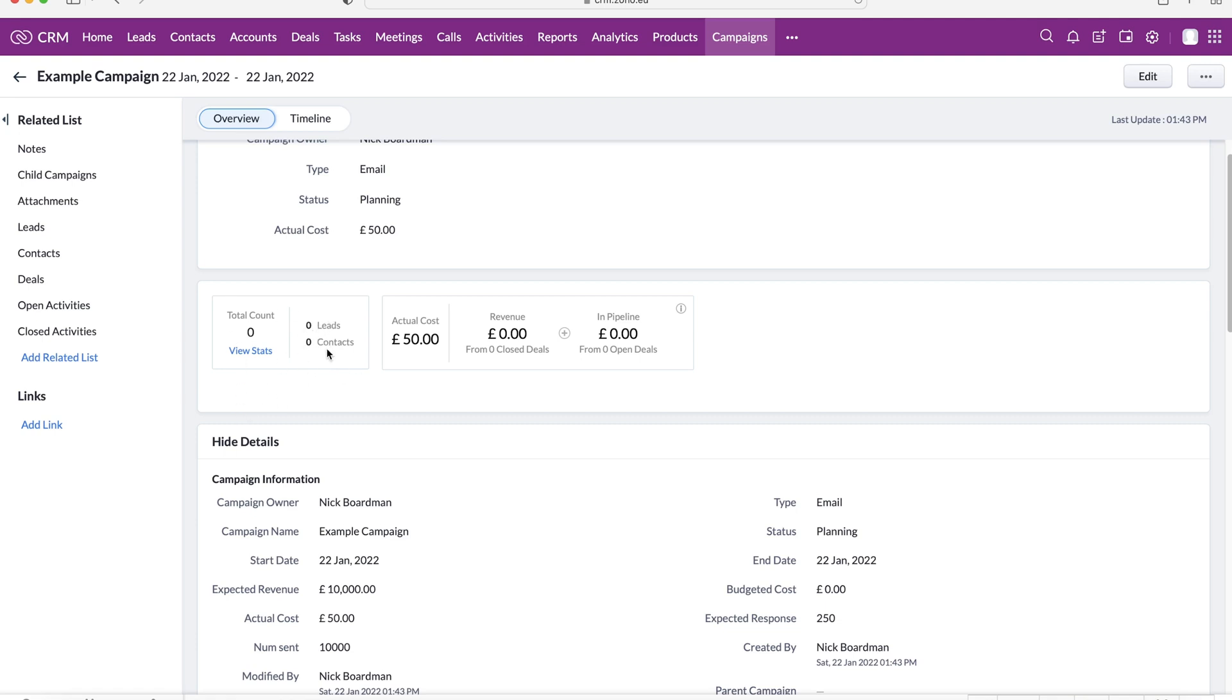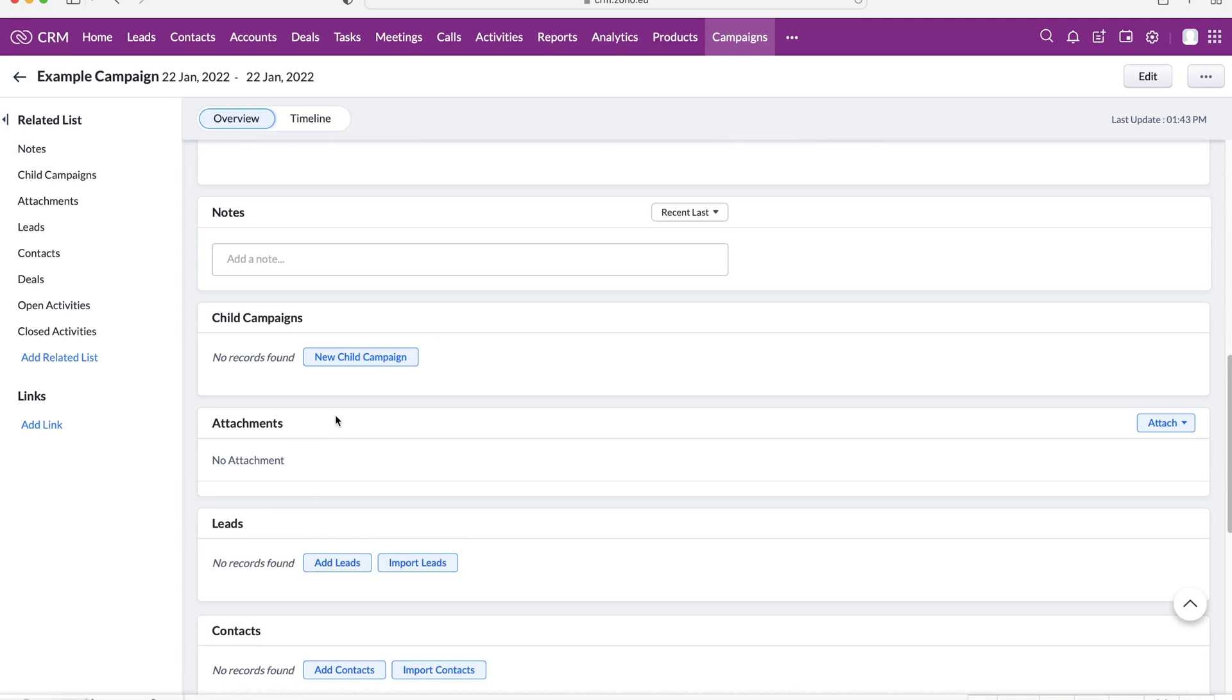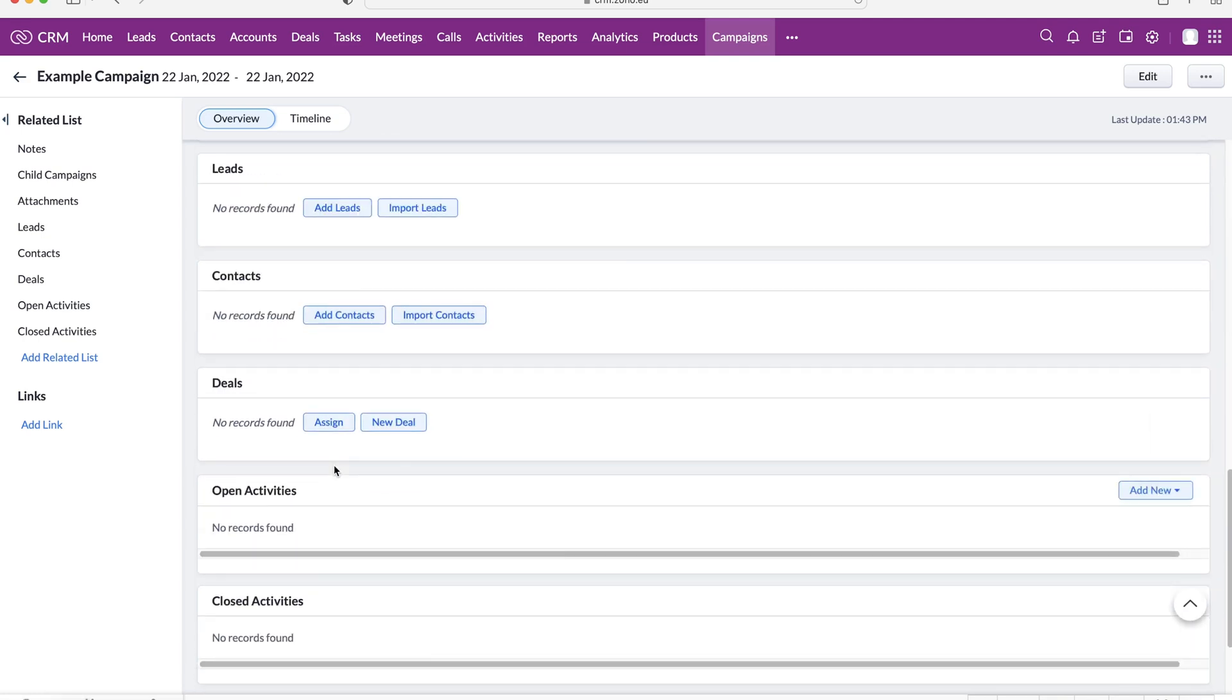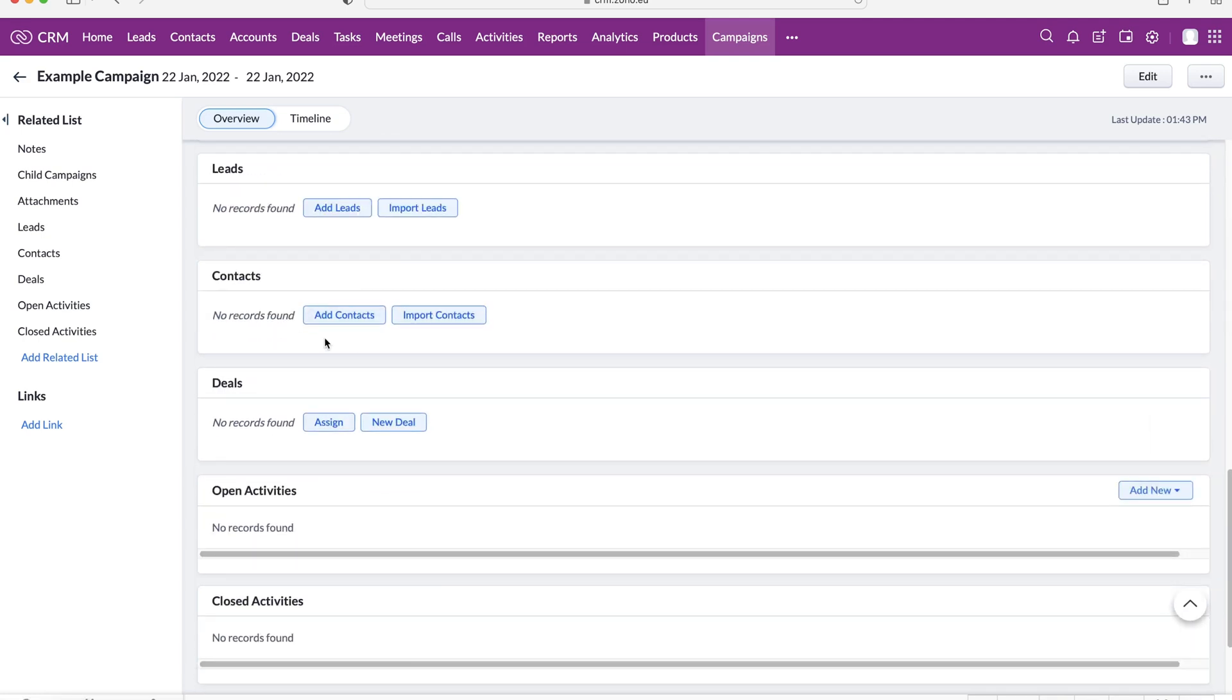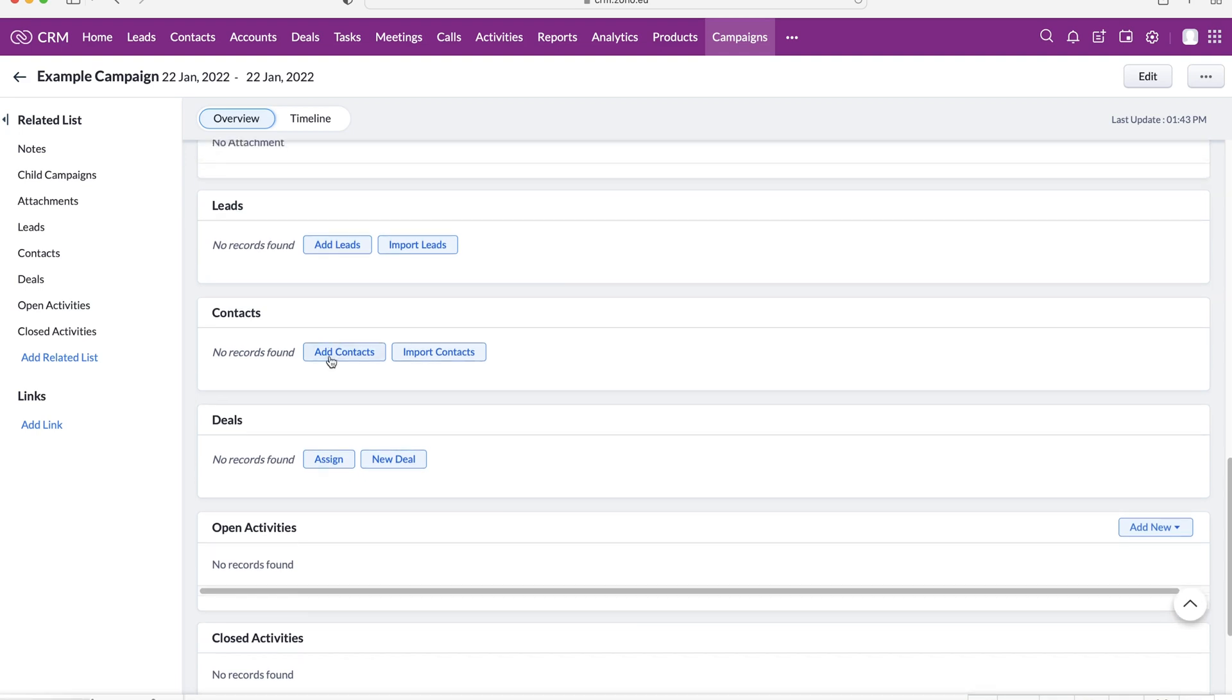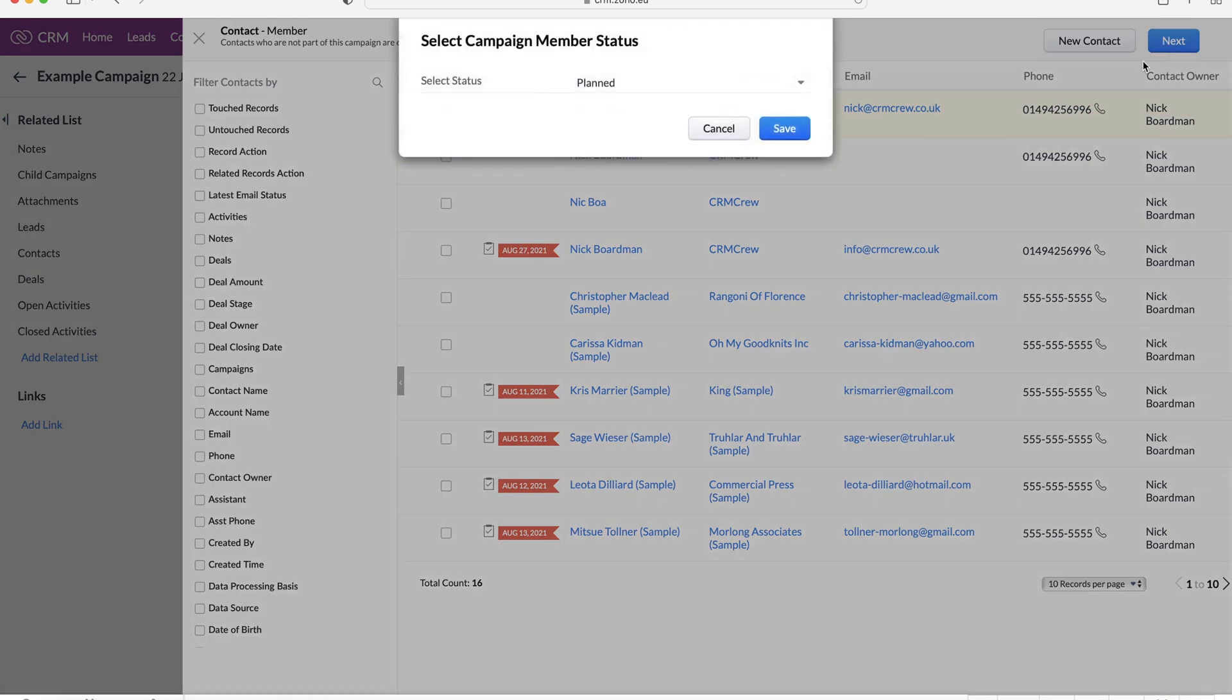So if I go ahead, scroll down, you can see we've got, obviously, the child campaigns, attachments, leads, contacts, deals, where we can also associate from the campaigns area. So if I associate a contact with this particular campaign, I'll select myself, just press the next button, it's going to ask the status.